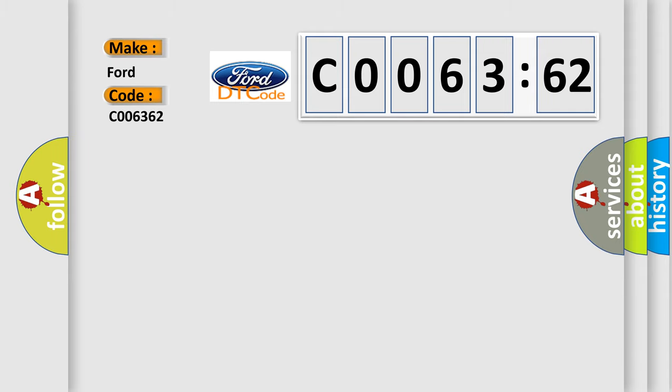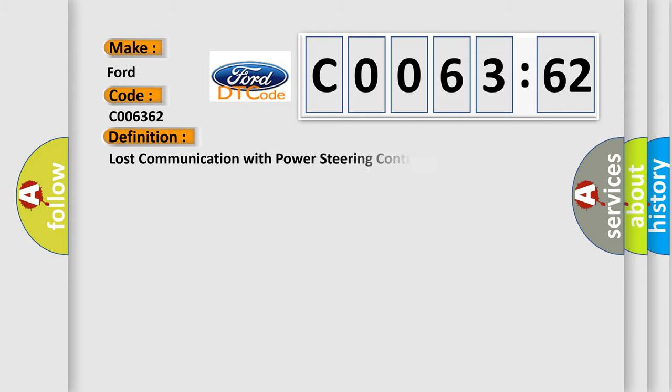Infinity car manufacturers. The basic definition is: Lost communication with power steering control module.